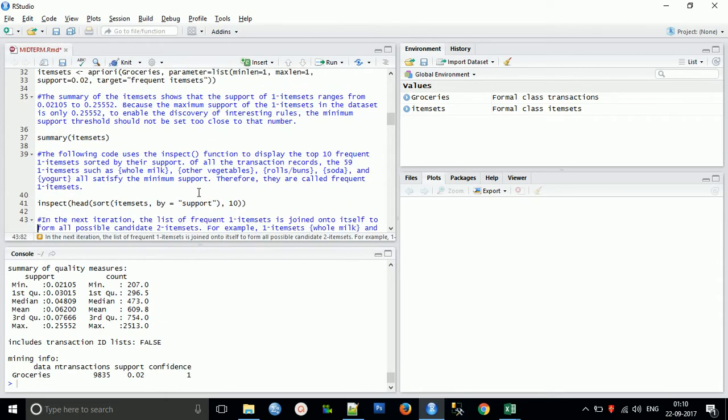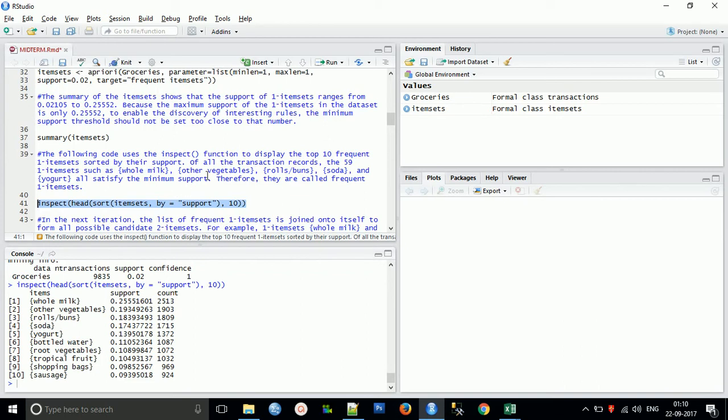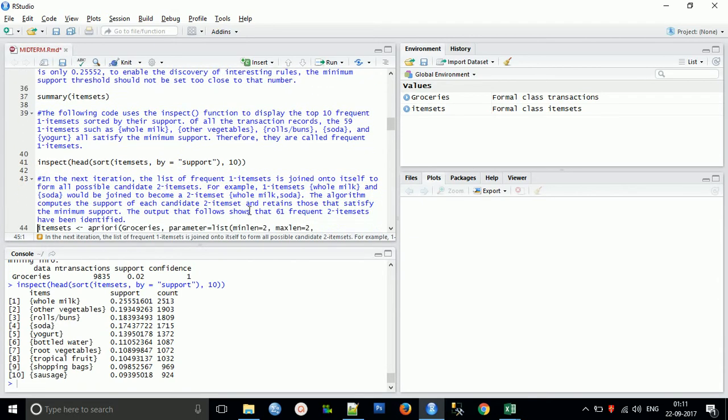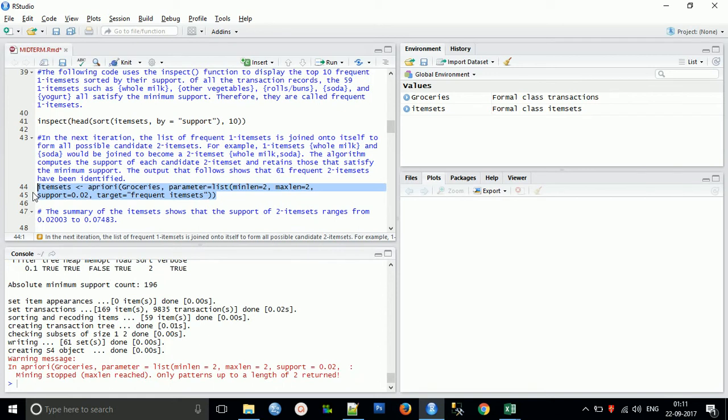Now what we will do is the next step. Let's explain what this is. You can see the items with support and count. I have already explained the apriori algorithm to understand what is going on. This following code uses the inspect function to display the top 10 frequent itemsets by their support and by their frequency, that is count, out of 59 itemsets. Therefore they are called frequent itemsets. The next step is to set the maximum length.